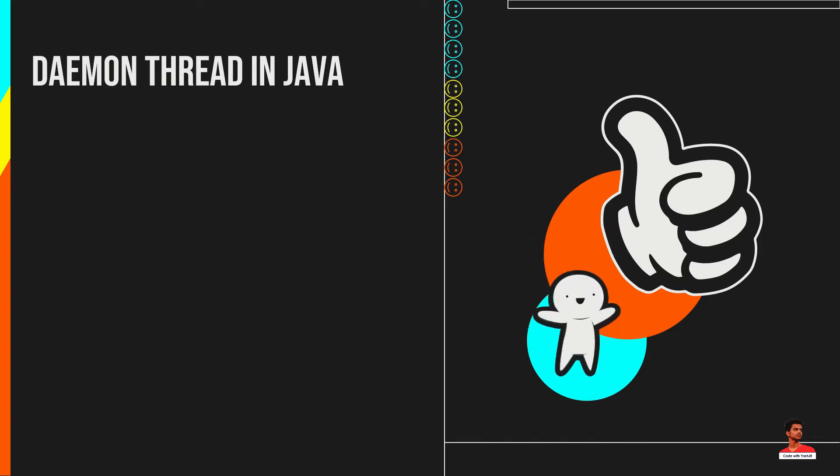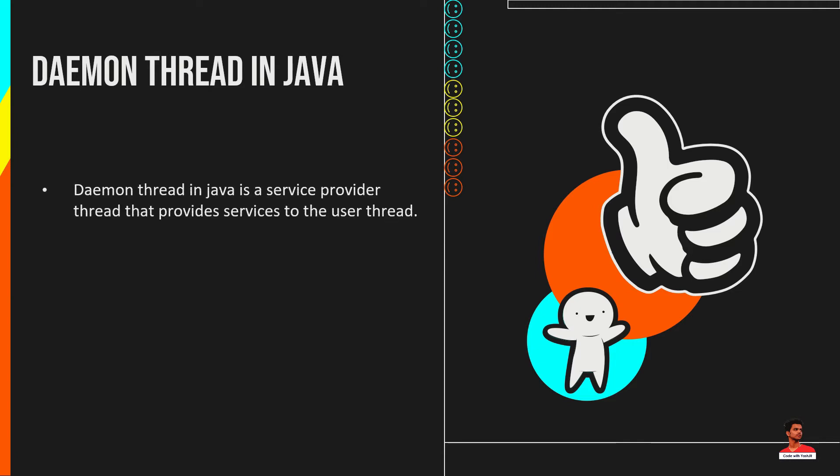The Java runtime environment takes advantage of a special type of thread for background tasks. It's called daemon thread. Daemon thread in Java is a service provider thread that provides services to the user thread. These threads can be user defined and system defined as well.